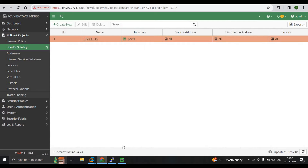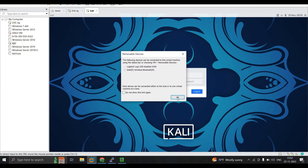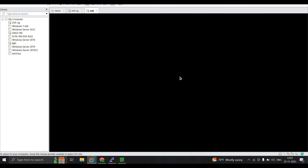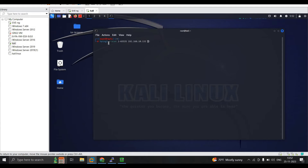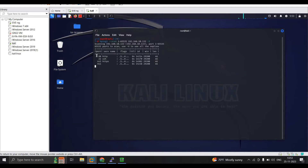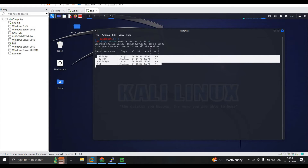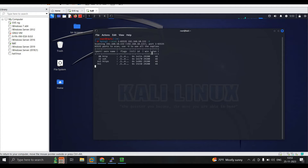Now we're going to perform an attack using hping3 from the Kali Linux machine, logged in as root. First, we check which ports are open using the command: hping3 --scan 1-65535 10.133 -S. Press Enter, and you can see all enabled ports along with service flags, acknowledgment flag, TTL value, ID number, window size, and packet length.